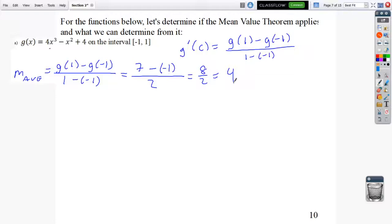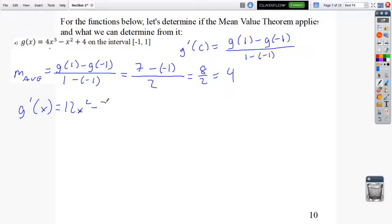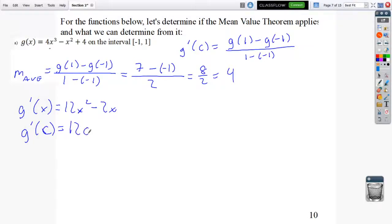To find where that average slope is attained, I need G prime of x. The derivative of 4x cubed minus x squared plus 4 is 12x squared minus 2x. I'm looking for where 12c squared minus 2c equals 4.